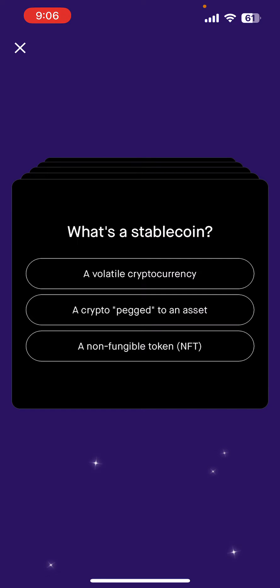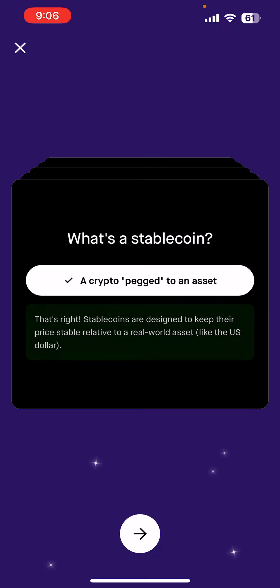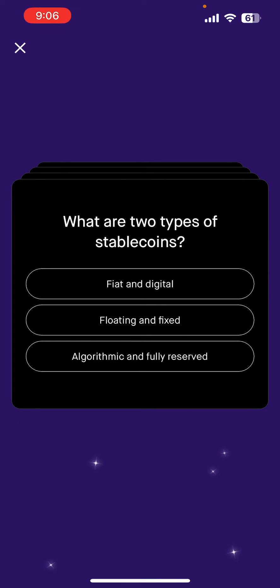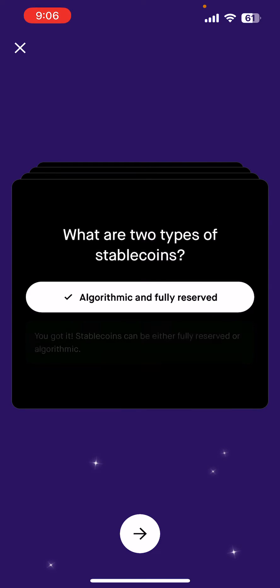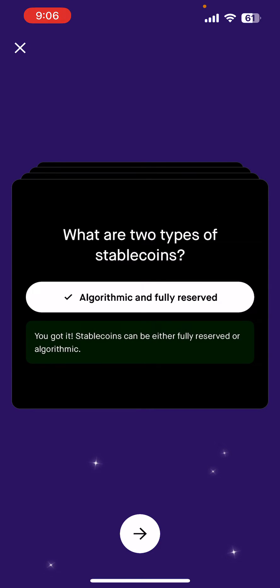Hit Test Your Knowledge. Question one: what's a stable coin? The answer is a crypto pegged to an asset. Click it and hit next. Question two: what are two types of stable coins? That is algorithmic and fully reserved. Click that, then hit next.